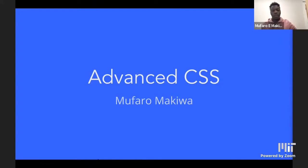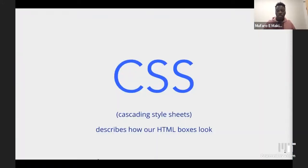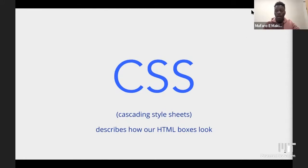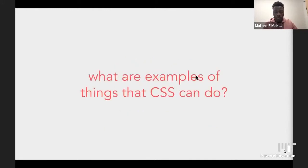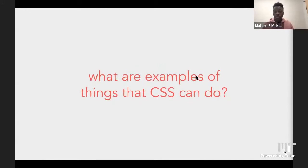My name is Muforo Makiwa, and I'm going to take you guys through some cool stuff about CSS. Just to give a quick recap of what we've done so far, we've learned that CSS is just cascading style sheets, which we use to describe how our HTML boxes would look like. I'm sure you've seen some bit of CSS in the previous workshops, but there's a lot we can actually do with CSS.